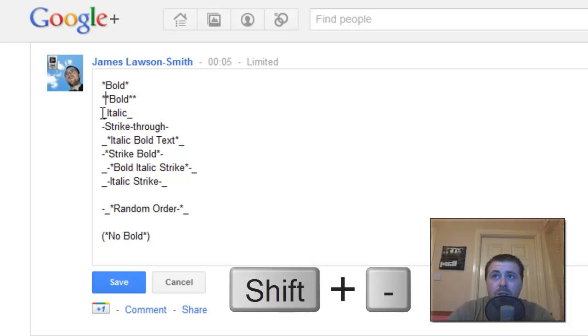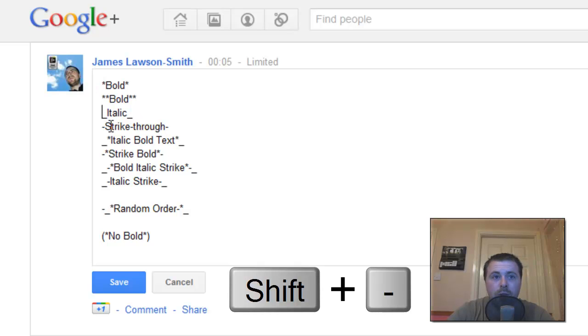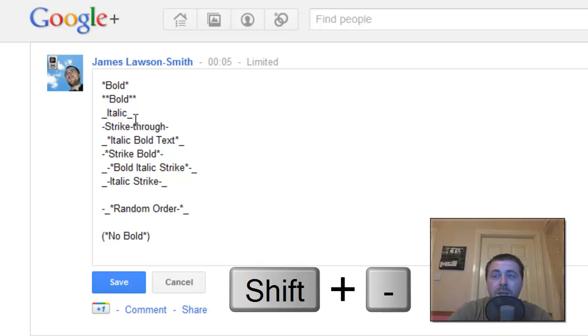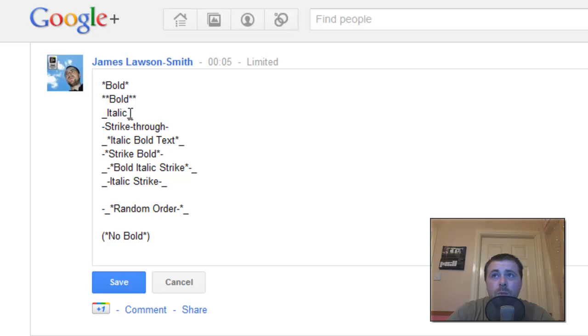To do italic you just do an underscore which is shift and the minus key which is next to the zero on a standard PC keyboard and again you put an underscore at the very end.